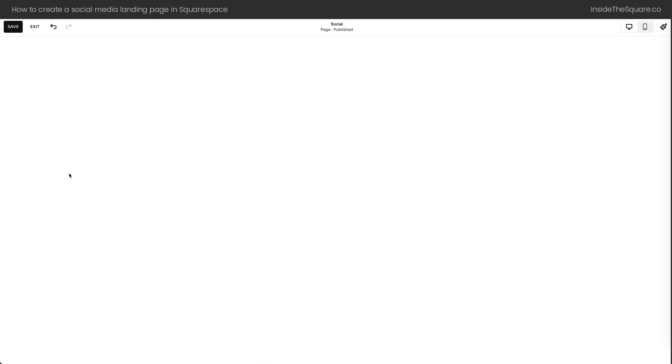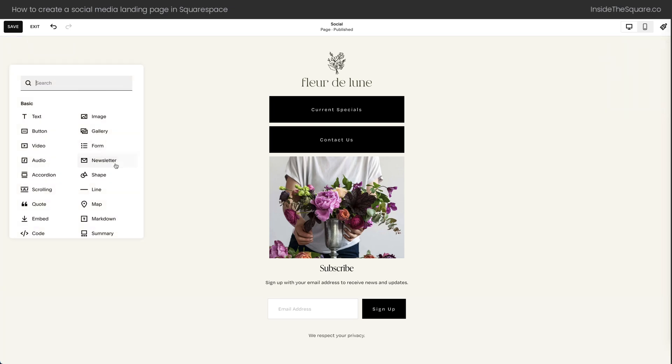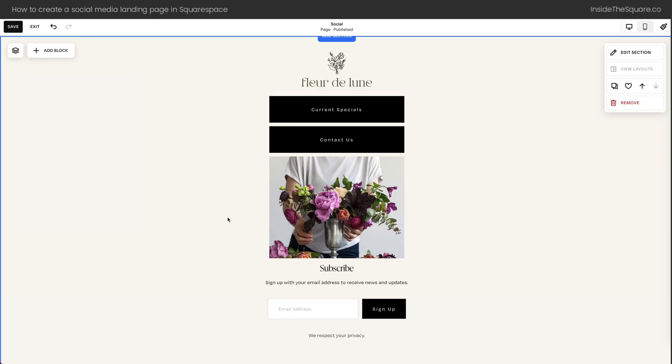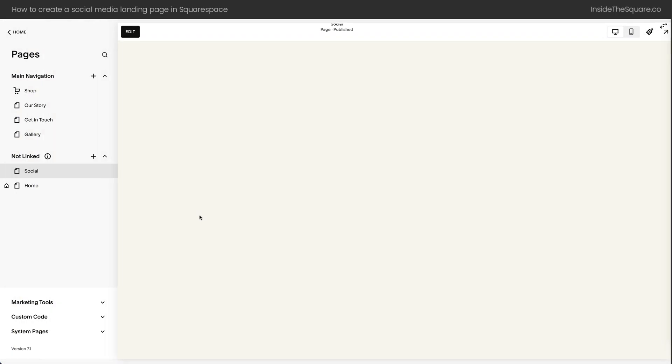Back here inside the desktop version, this is where we add the content. Select Add Block and add anything you want. Maybe a video, an audio, an FAQ accordion. You've got a lot of options to work with. And again, you have complete control over this design, and this page will be on your own Squarespace website. I'll go ahead and select Save and Exit.